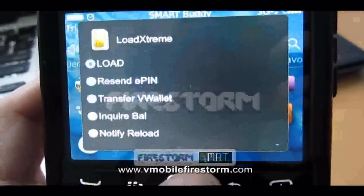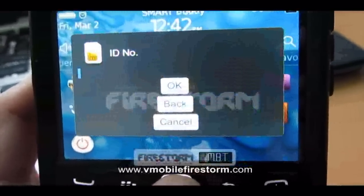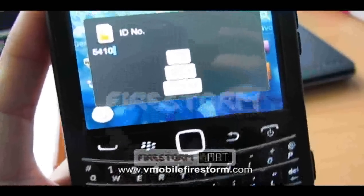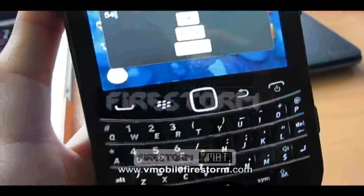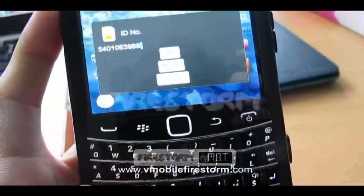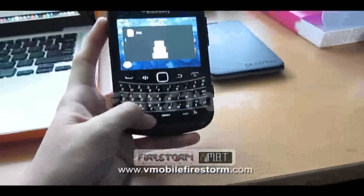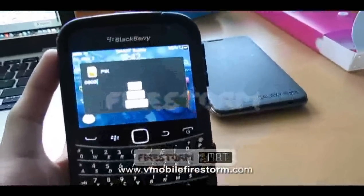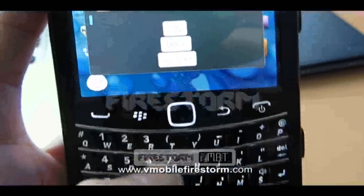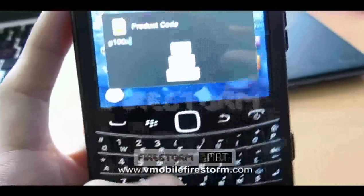Let's make an example. Load — load to others. Enter the ID number, then enter your PIP. Then enter the product code, say G100X.